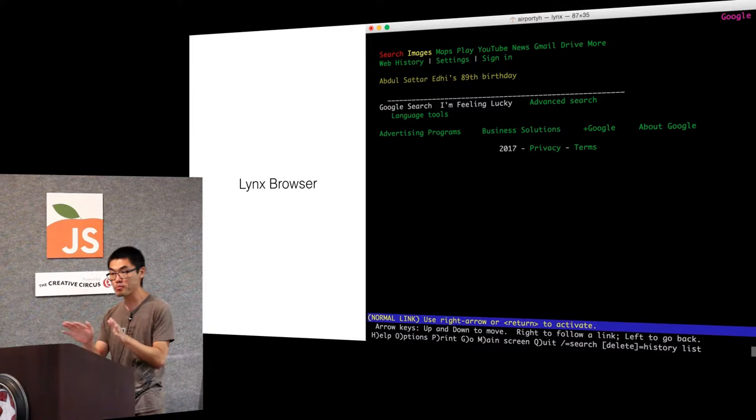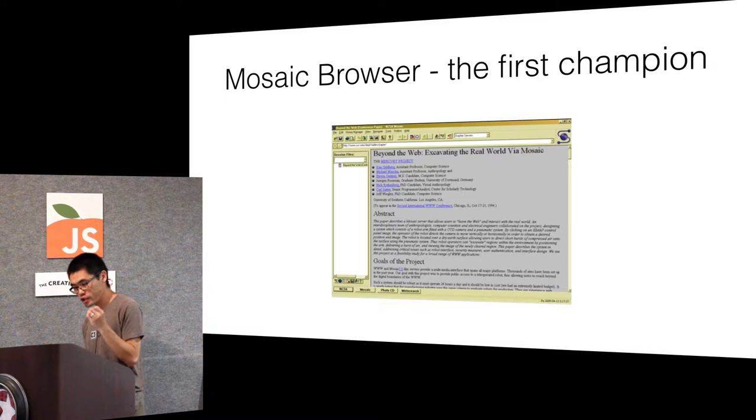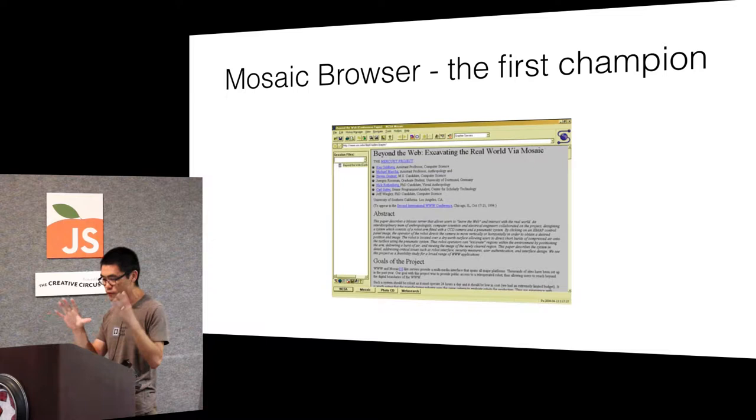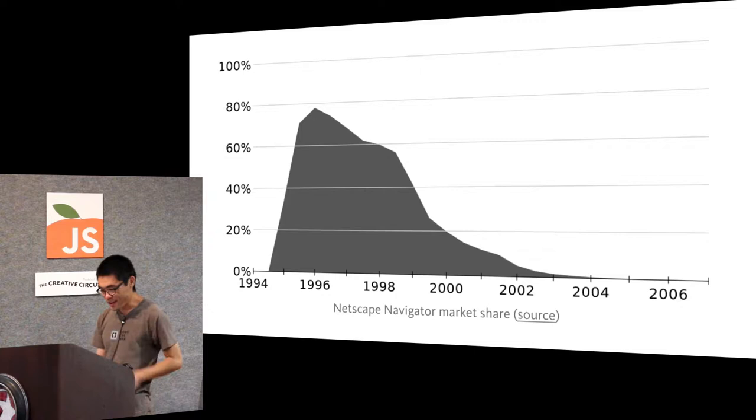This is the first graphical web browser. It's called Mosaic. It was the first champion, the first winner, the champion of browsers.